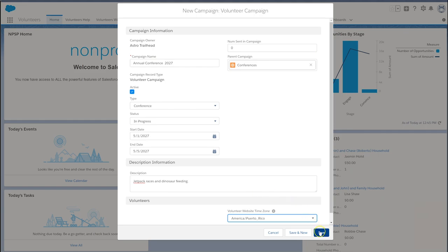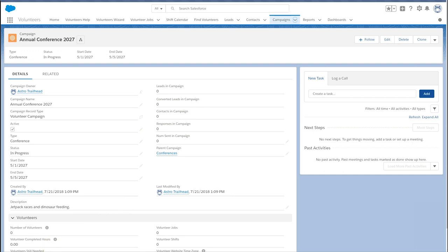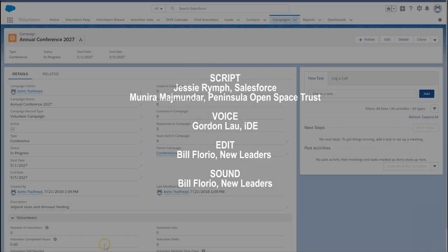Now let's save our new campaign. Way to go! Your next step is to add volunteer jobs to your campaign. Check out the NPSP documentation for more information.